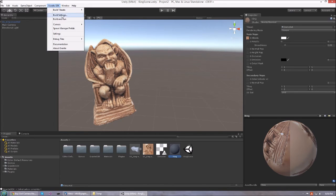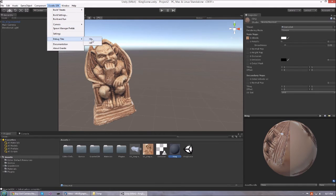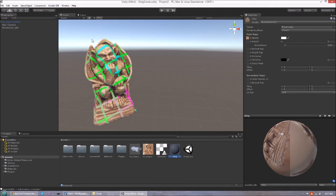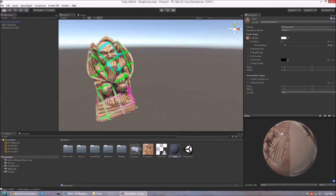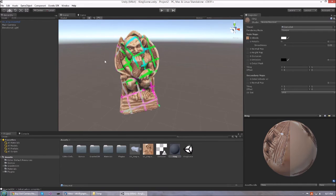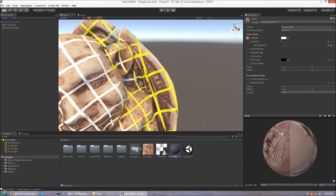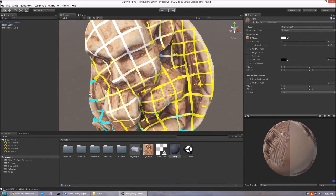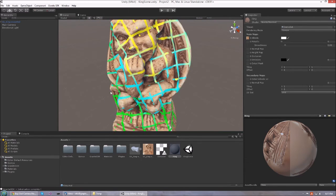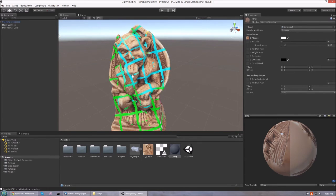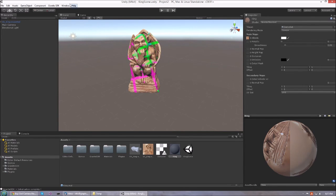I'm going to show you the tileset preview to give you an idea of how the tiles are being streamed by Granite. If we zoom in, you will notice that new tiles are getting loaded into memory and streamed in.